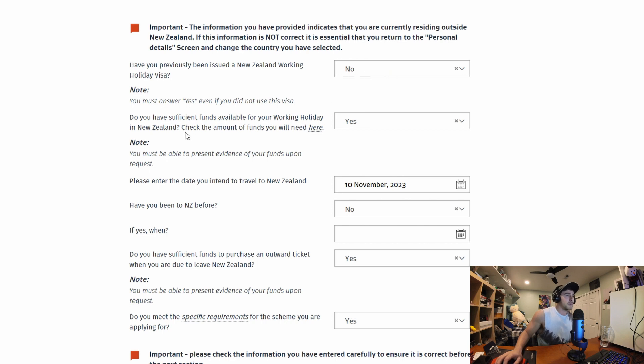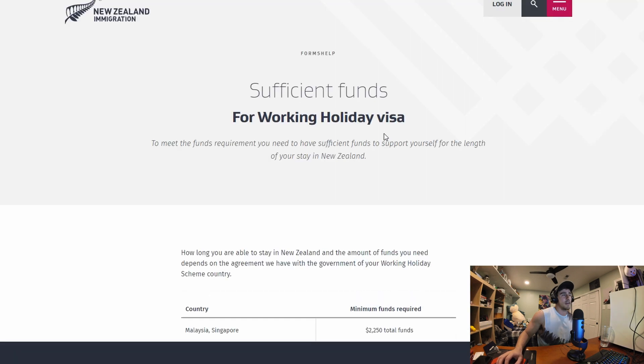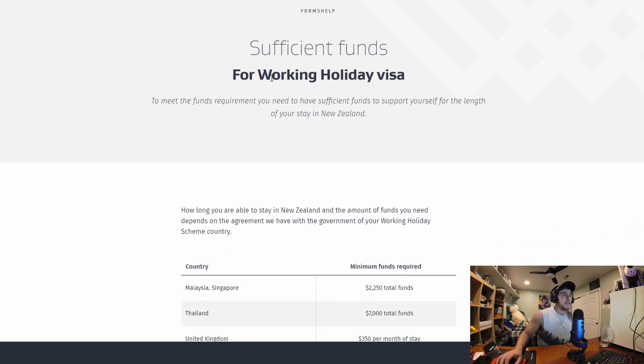I have not previously applied. You have sufficient funds. Check the amount of funds you will need here. Okay so I'm just going to click here. Sufficient funds.